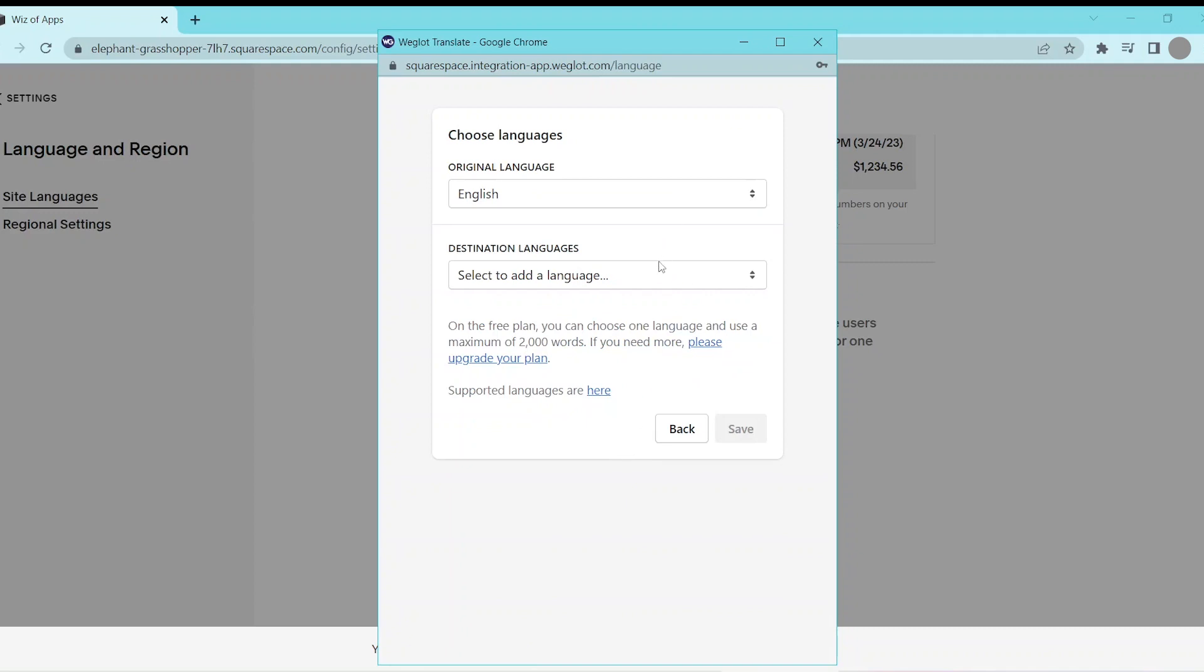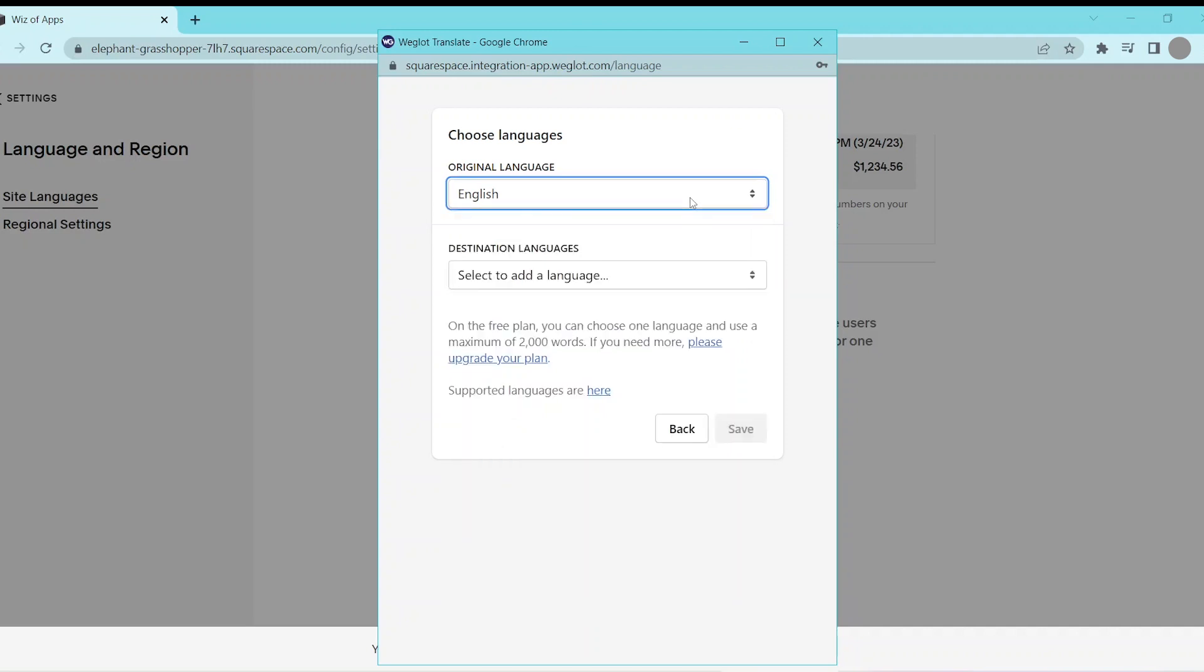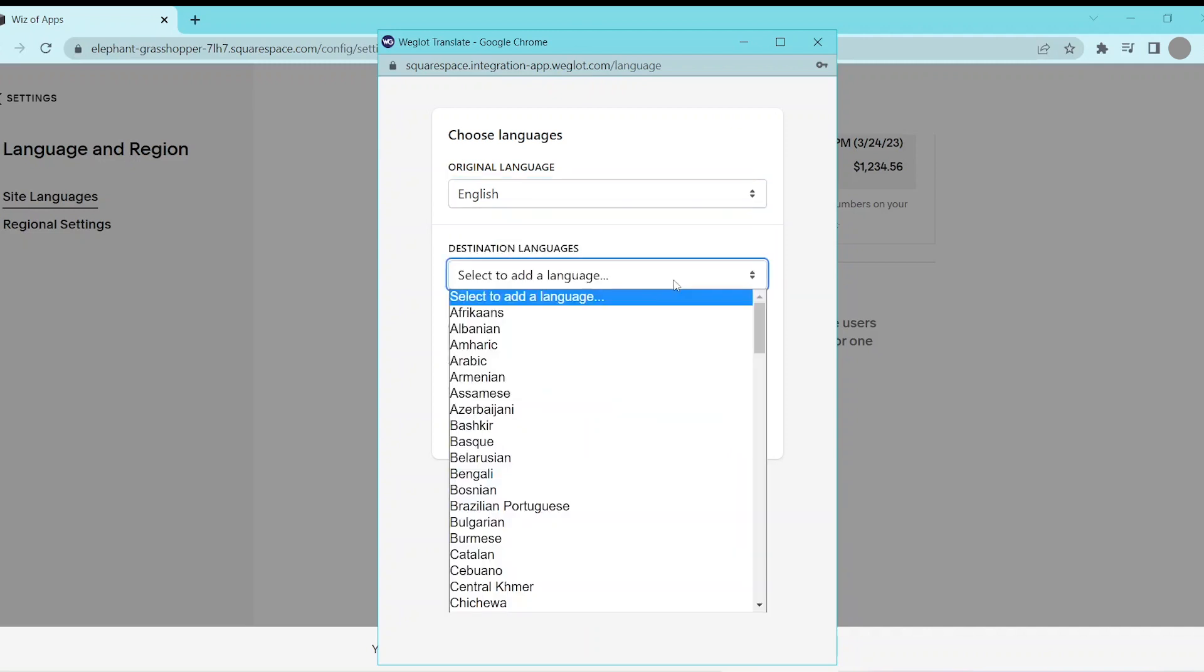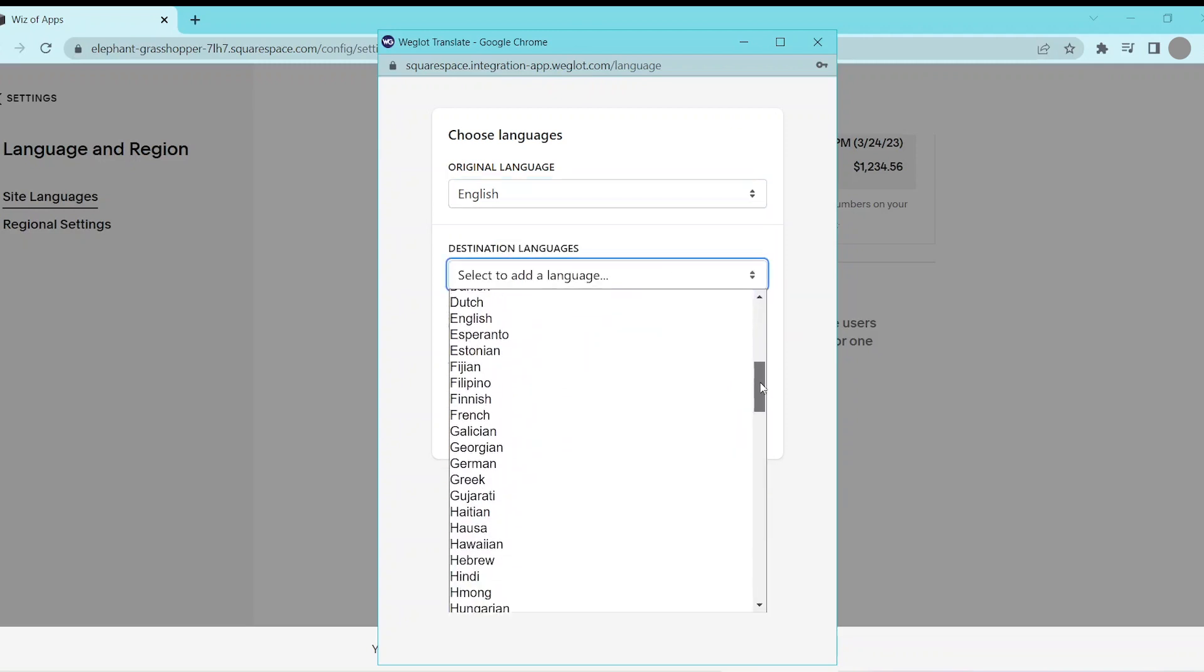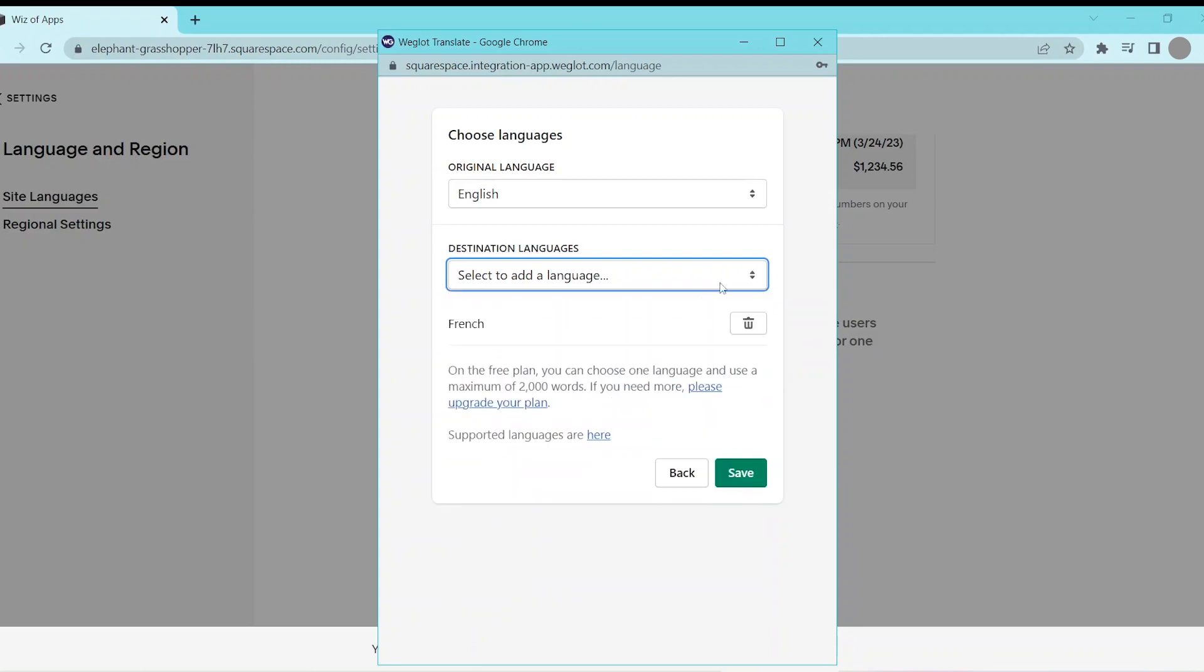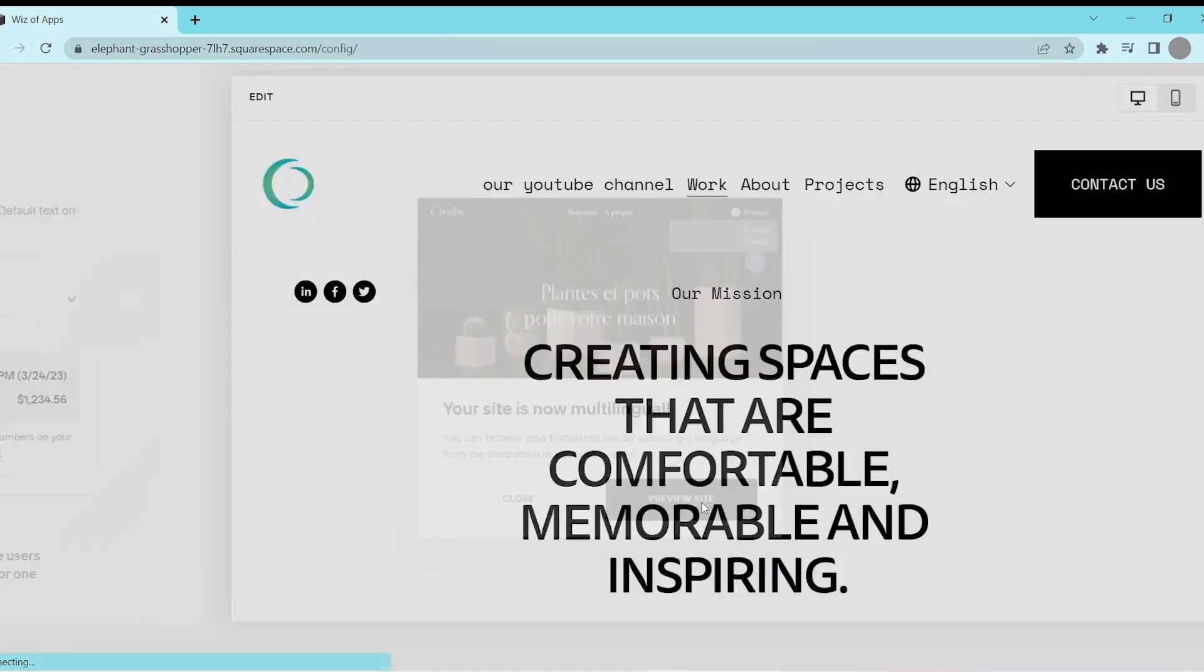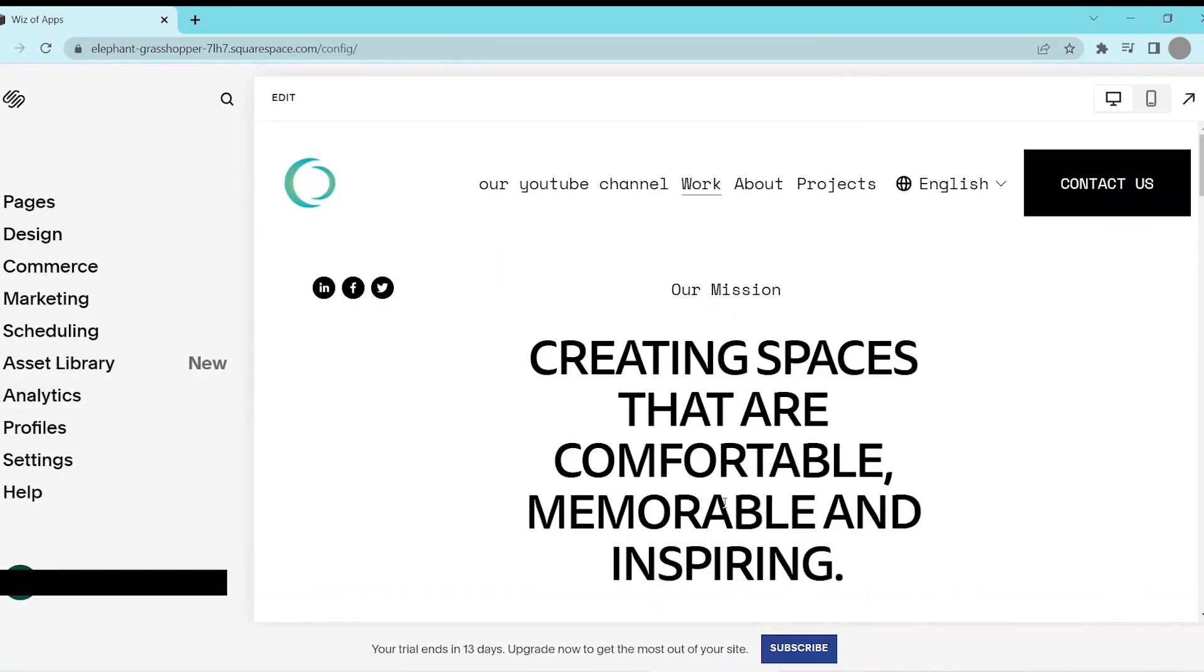The next thing to do is set your original language from the Original Languages drop-down menu. Then, select the language you want your site translated into from the Destination Languages drop-down menu. After this, click Save, and a language switcher now displays in your site's header.